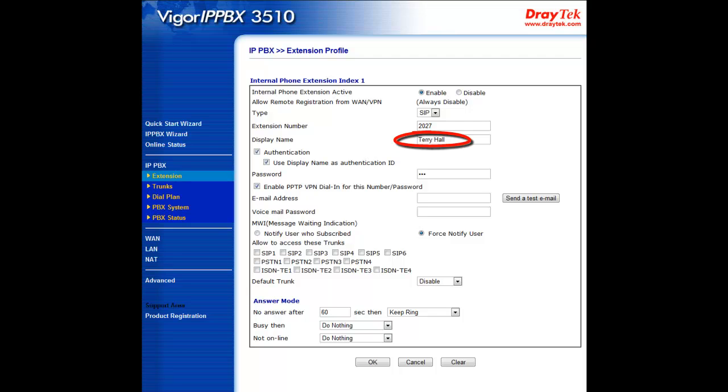This is something pretty handy. Just say Terry Hall needs to establish a PPTP VPN remote dial-in connection. For example, he's at home and a work issue comes up and he needs to access the corporate database. He only needs his extension number 2027 and his three-digit password, which is set up here, as the PPTP remote dial-in number and password to gain access to the network remotely.